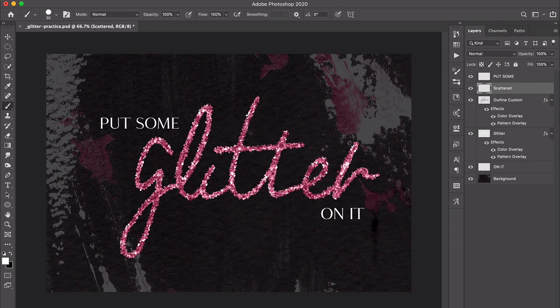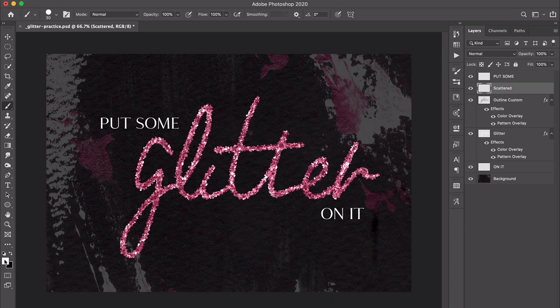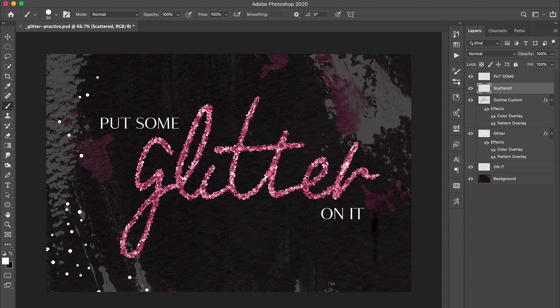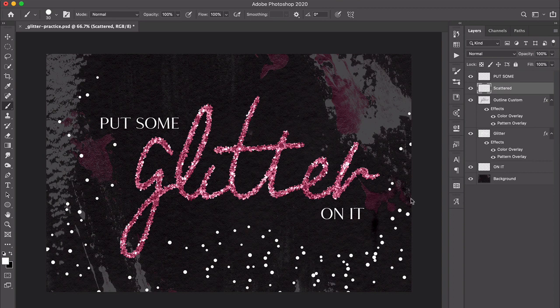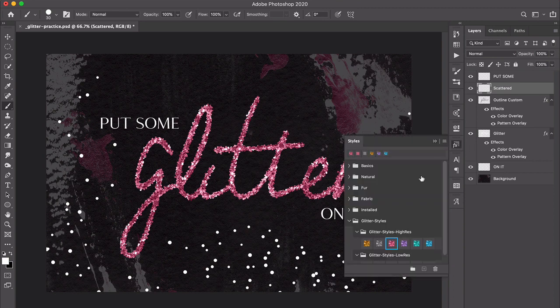Right now, I'm just painting with white as my foreground color so you can see what's happening, but I'm just painting and dragging all around to kind of throw glitter randomly around the image. When I feel like that looks good, I just go back to my style panel and then click to apply whatever glitter style I want.